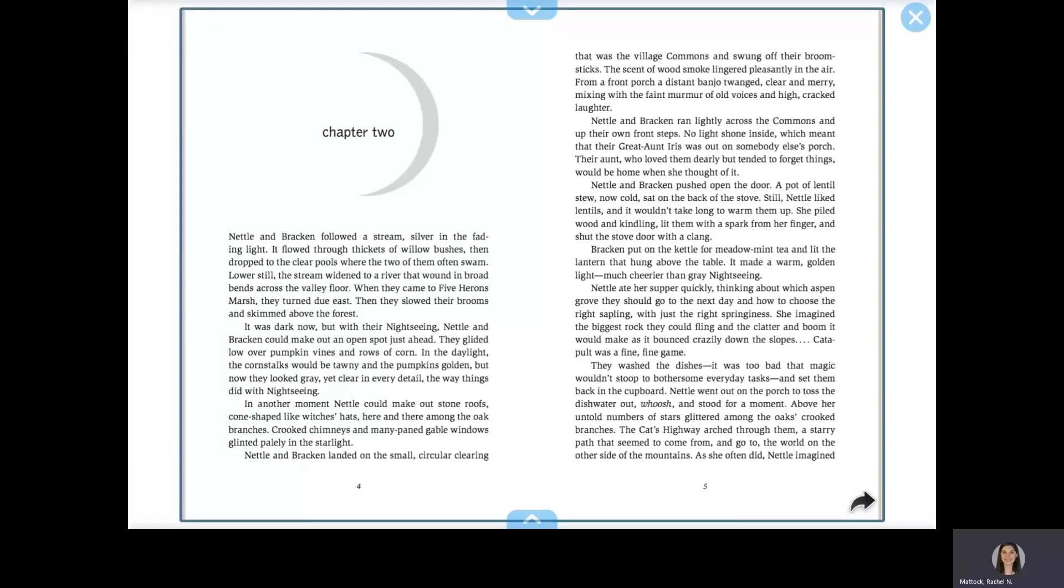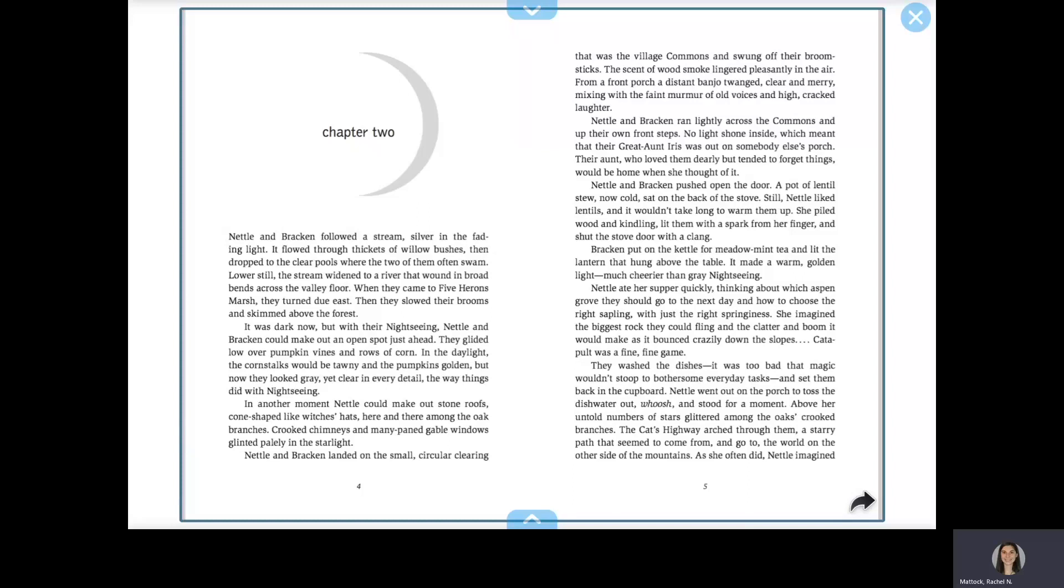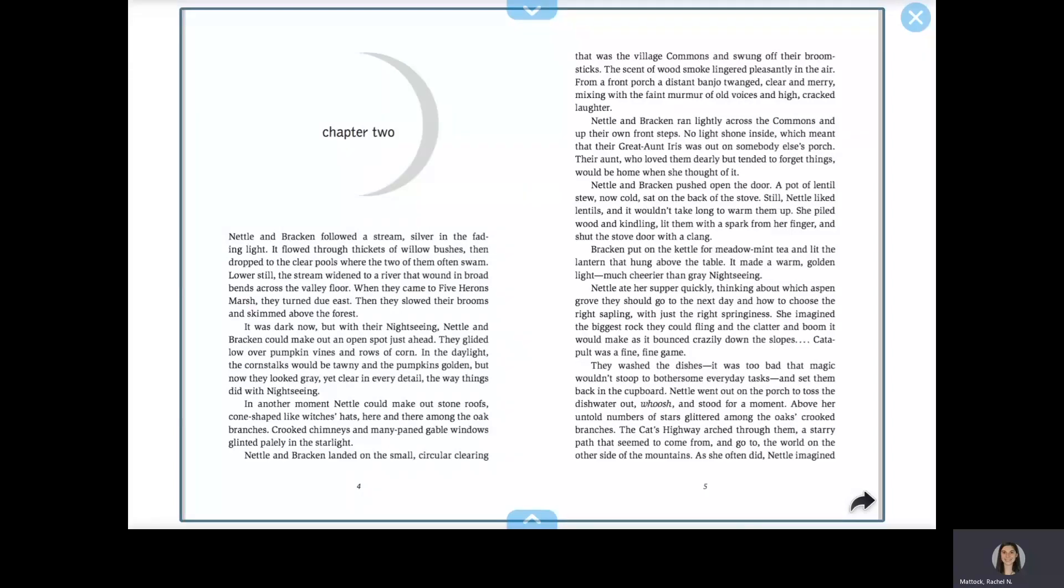Backwards Moon, Chapter 2. Nettle and Bracken followed a stream, silver in the fading light. It flowed through thickets of willow bushes, then dropped to the clear pools where the two of them often swam. Lower still, the stream widened to a river that wound in broad bends across the valley floor.